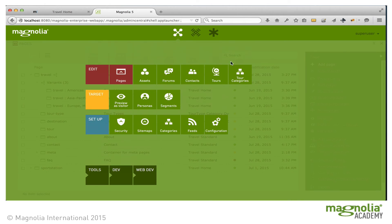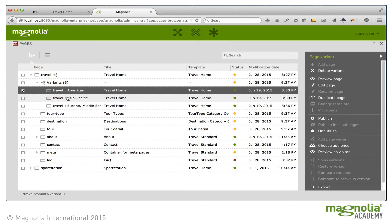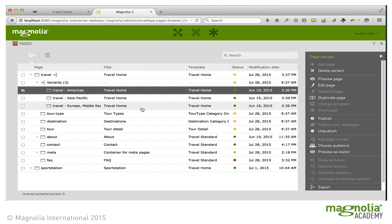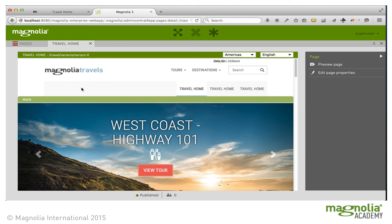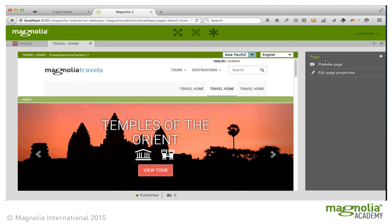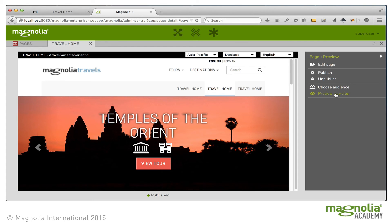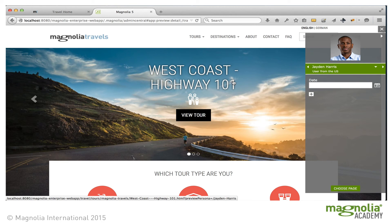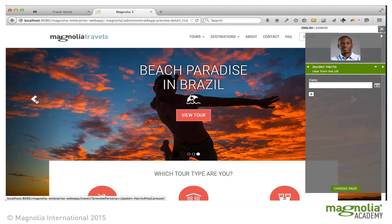Now let's take a look at the configured variations. Back to the Pages app. On each of the variations of this page, we have an additional action: Choose Audience. Here I can configure which users will see this variation. Segments make this easy, or I could just add traits ad hoc as well. Now let's see how all this works together. We can edit any of the variations, and in the editor I can switch between the three different variations. If I preview, I can get to the Preview as Visitor app, and here I can choose any of the personas that have been configured. For example, if I choose Jayden Harris, the visitor from America, then I see the variation of the page with the three tours which are most relevant to him.